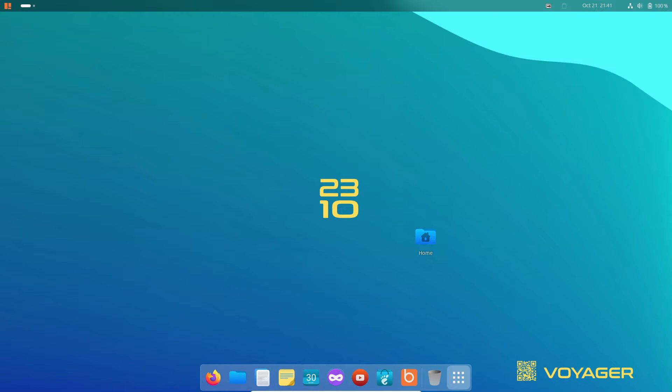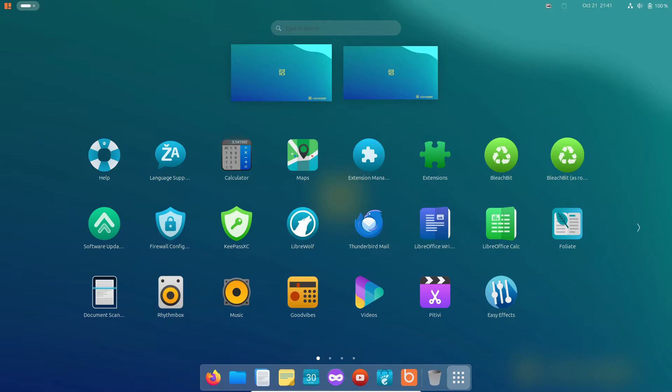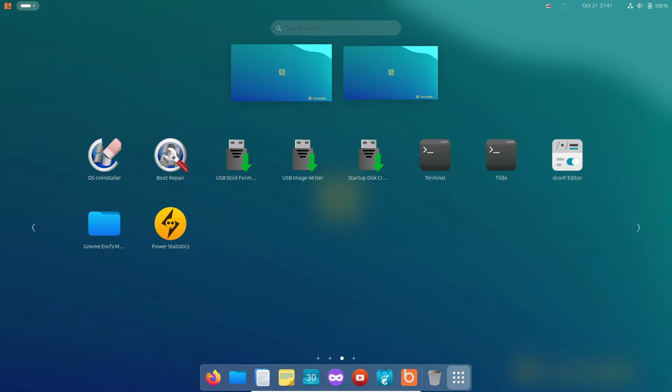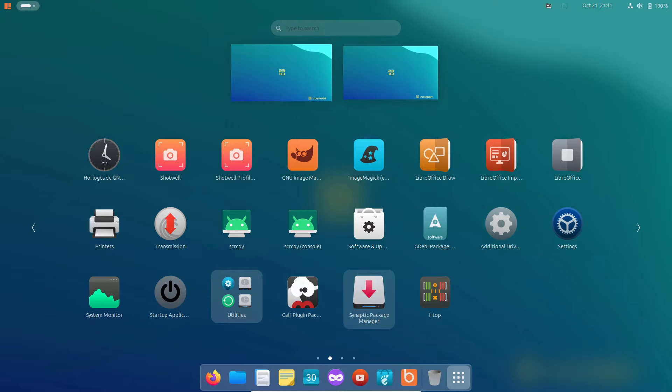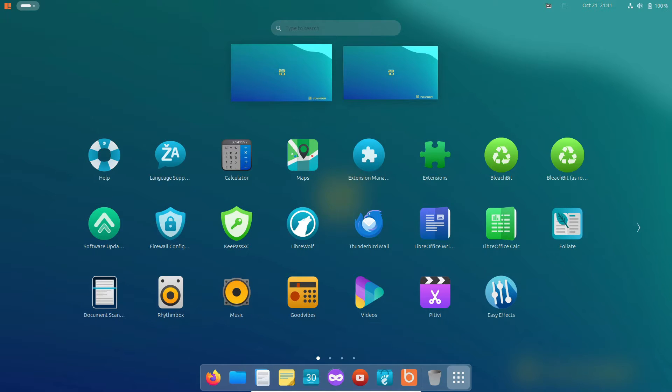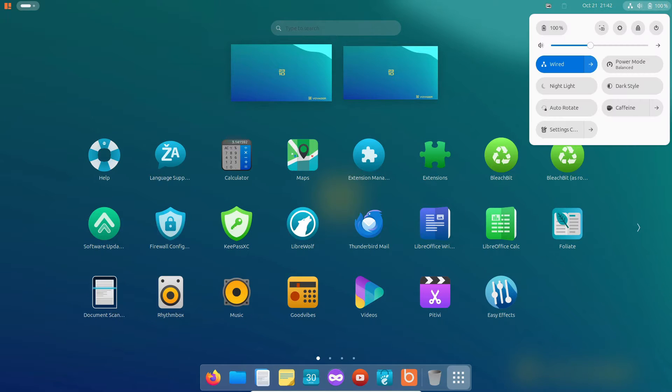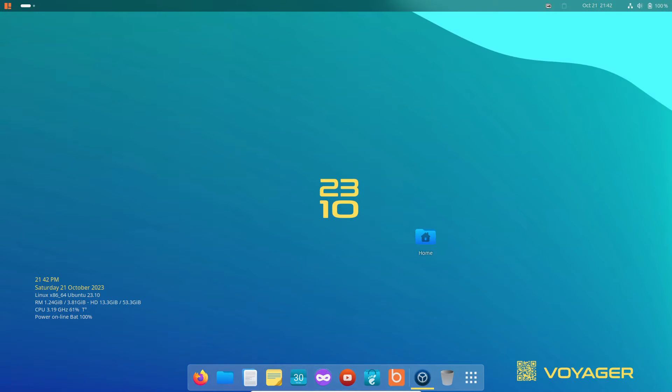Hey everyone, welcome back to our channel. Today, we're about to embark on an exciting journey with Voyager Linux 23.10.